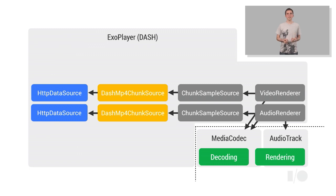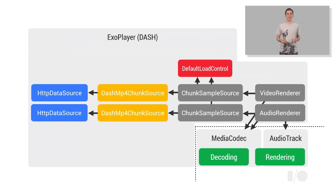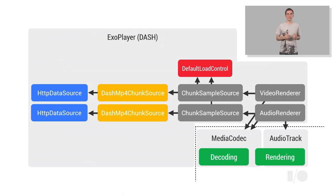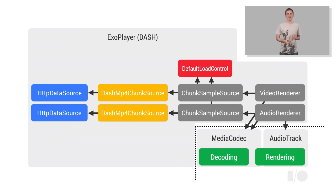Firstly, something called a load control is required to manage the buffering of the media chunks. Secondly, and most importantly for adaptive playbacks, each chunk source requires something called a format evaluator. Format evaluators select from the available formats before each chunk of media is requested.